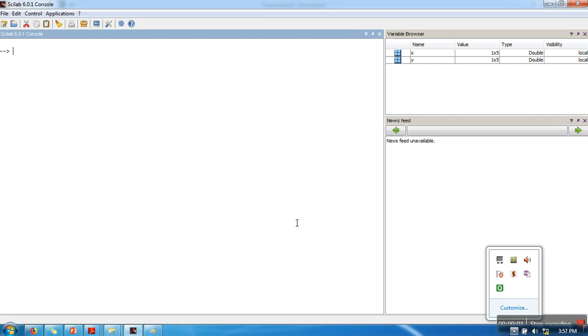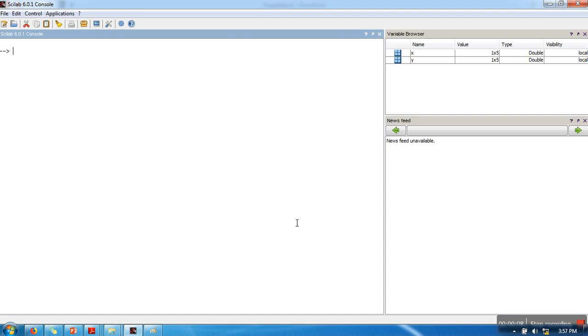Hello everyone, in this video I'm going to show you how to plot in Scilab. I'm going to demonstrate it with a simple example where I plot a simple function, and that function is y = x².